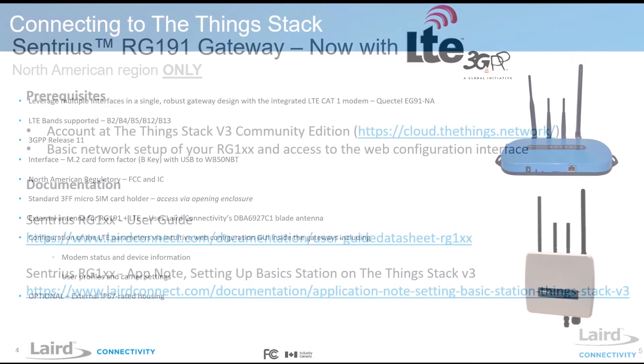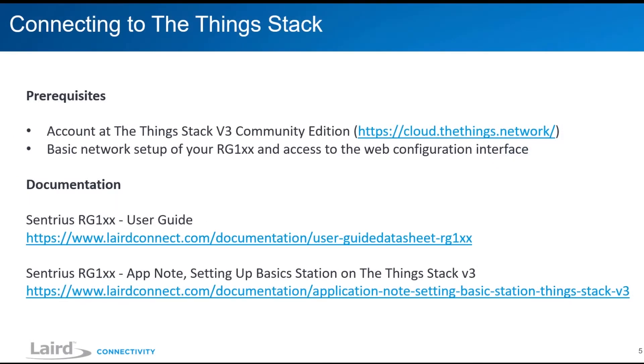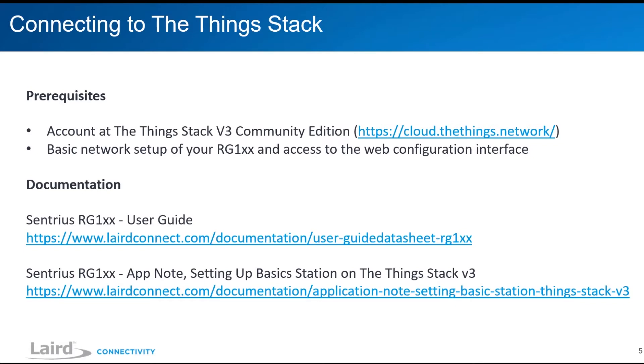Now let's connect the RG1XX to the Things Stack using BasicStation. The following steps require an account at the Things Stack Community Edition, a local Wi-Fi or Ethernet connection to the RG1XX and access to the gateway's web interface. Detailed information on the gateway setup is available in our user guide and we also have an application note available on BasicStation setup.